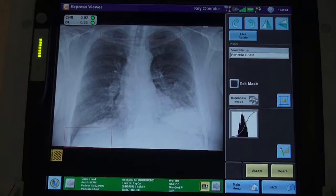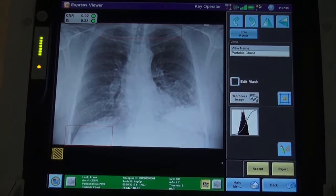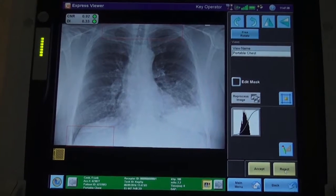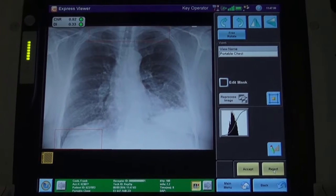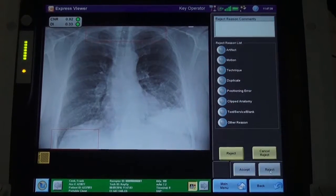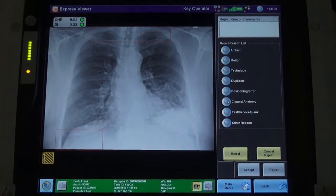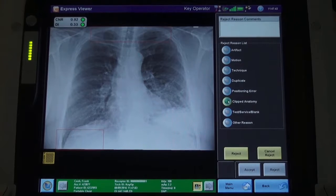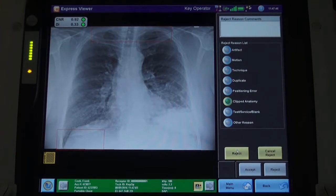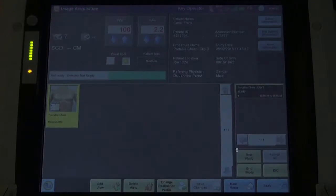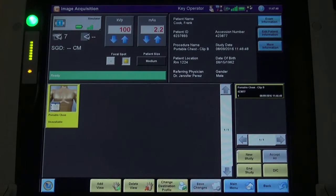Non-grid images will have less contrast. As contrast decreases, the CNR value decreases and the display will show as red to the user to indicate that action should be taken, such as using a grid or adjusting the mAs. The radiographer can then choose to accept the image as is, or reject the image and adjust accordingly.